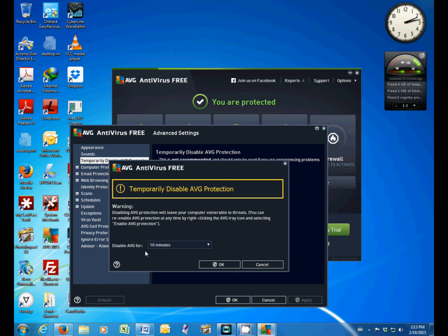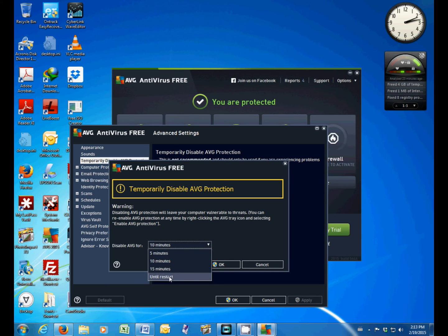Choose how long you want to disable it for. If you're doing a system restore, probably until restart. Click that, click OK.